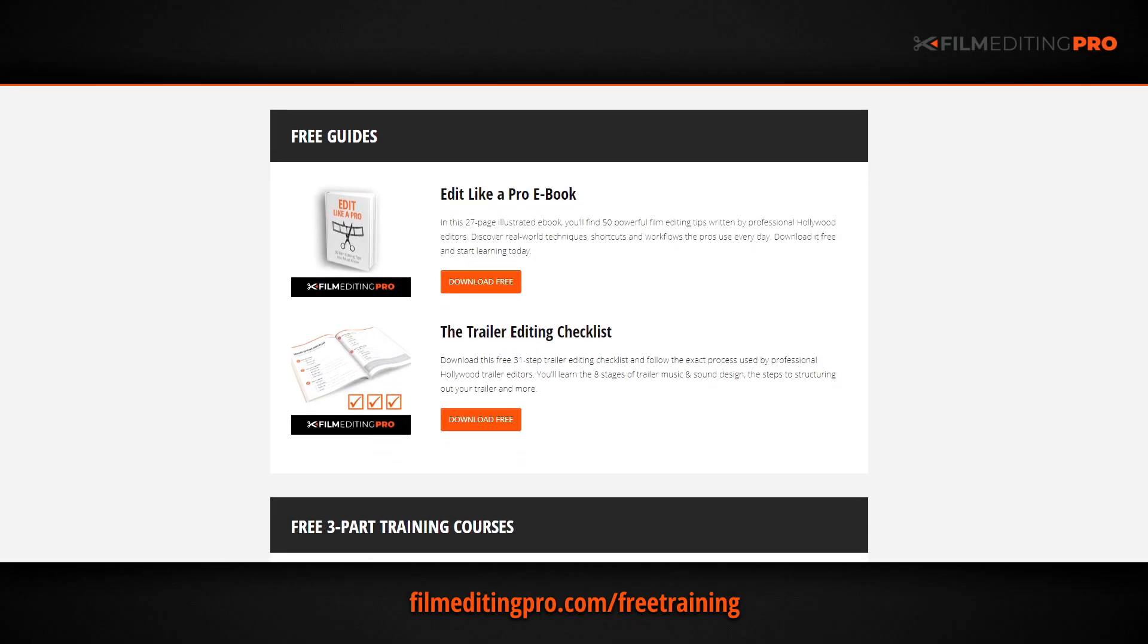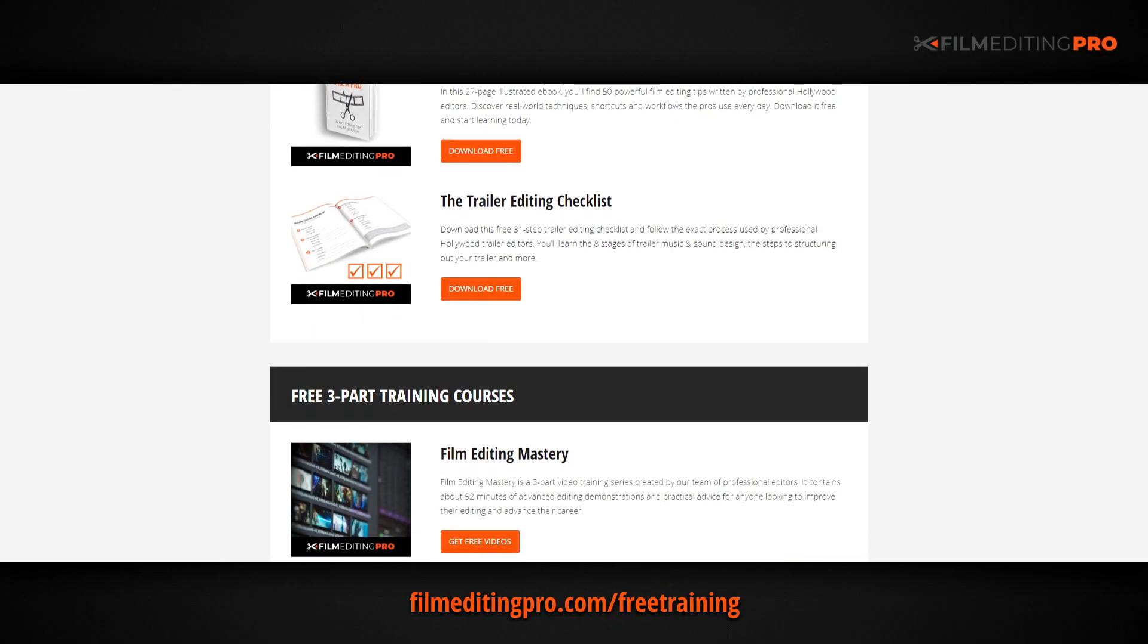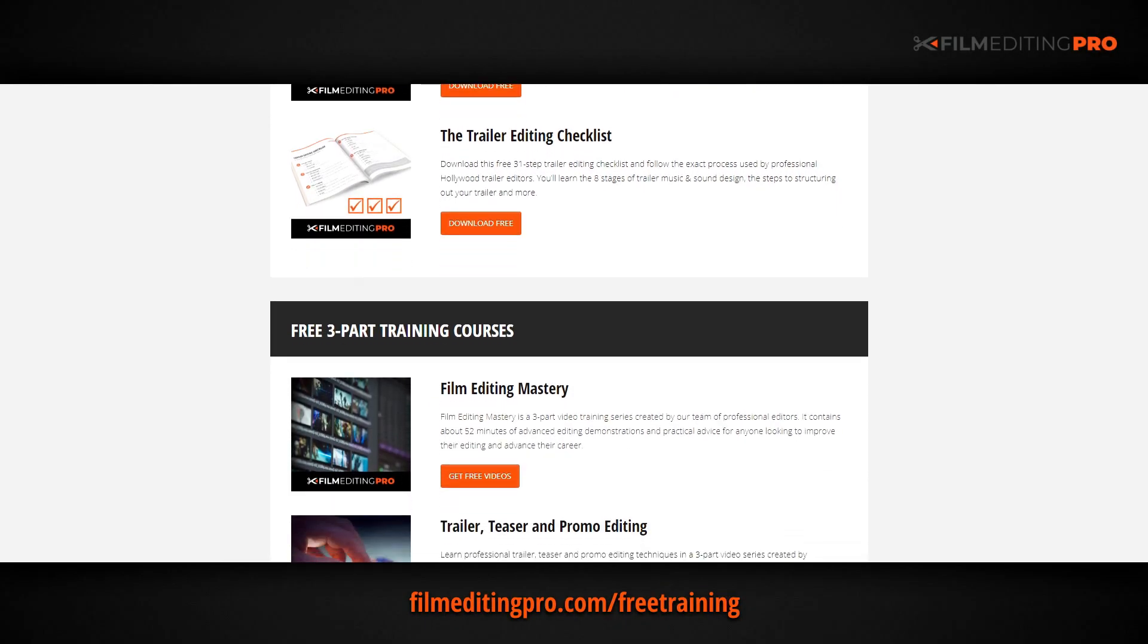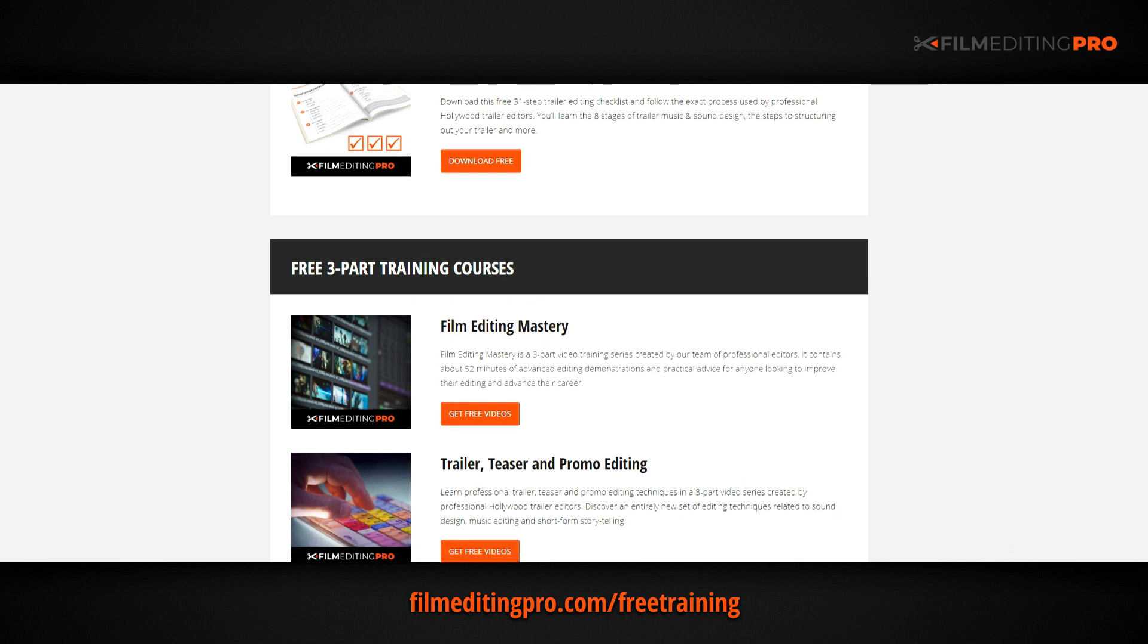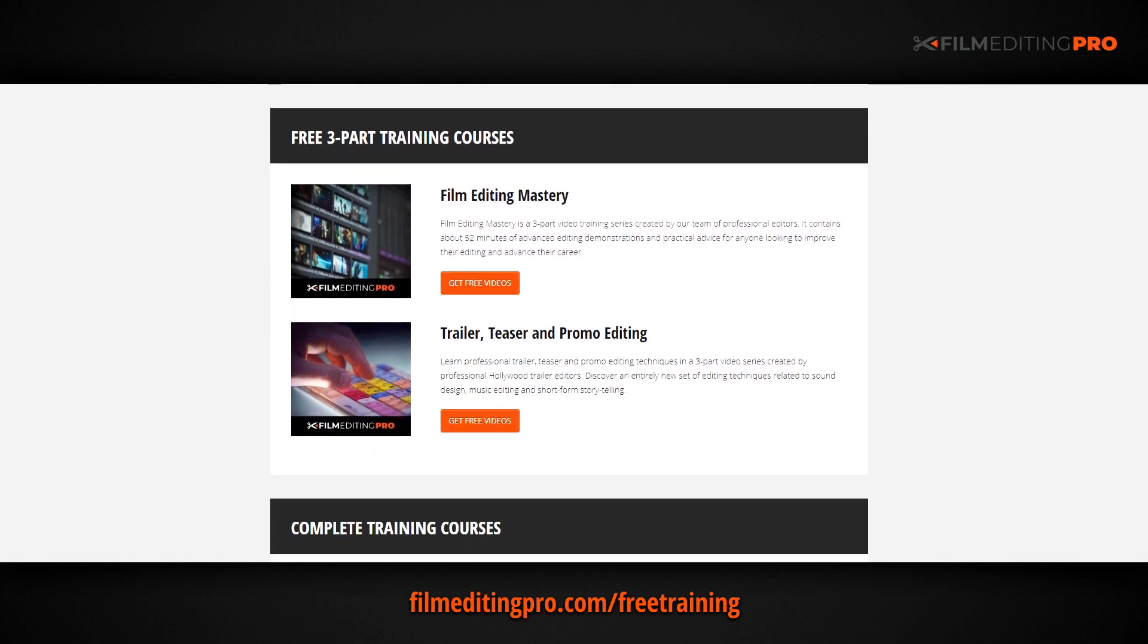All of these free guides and videos are available at filmeditingpro.com/freetraining. I'll see you next time. Bye.